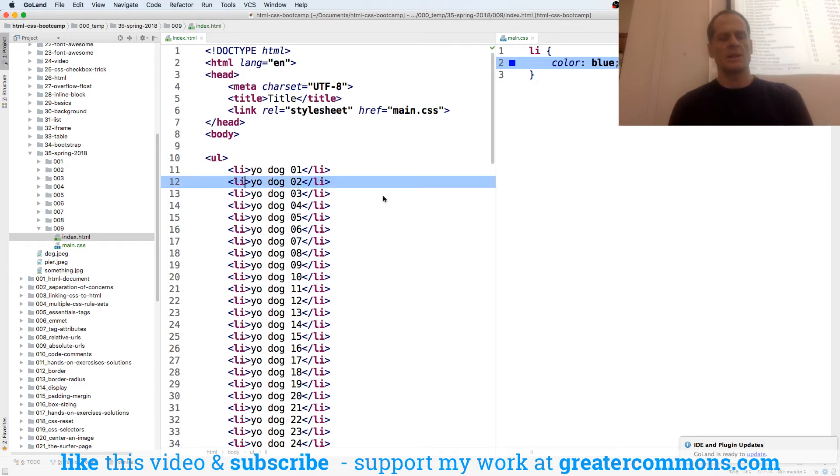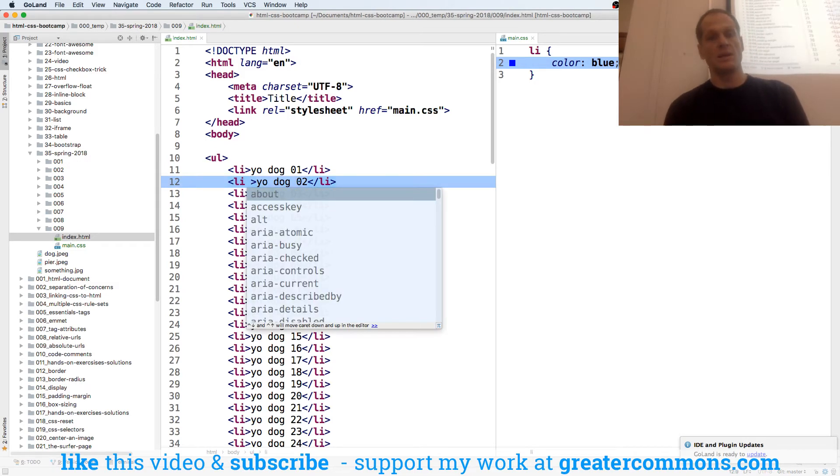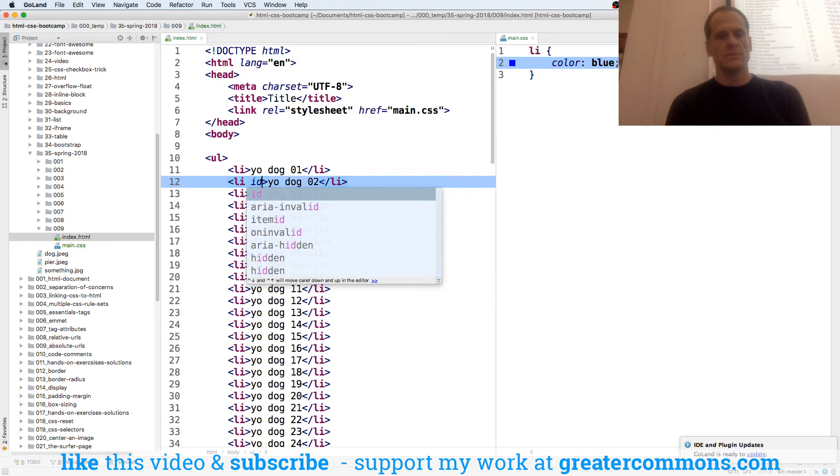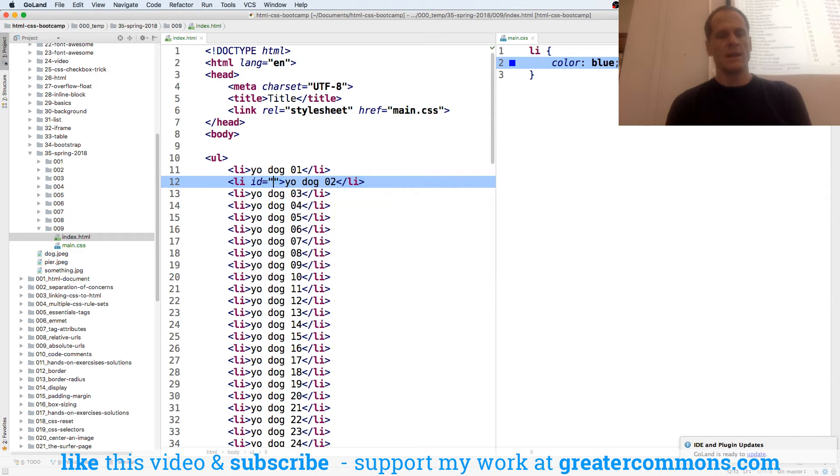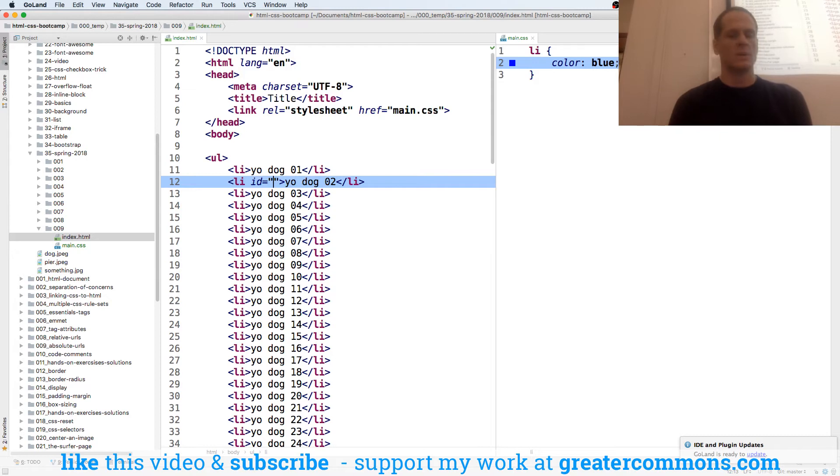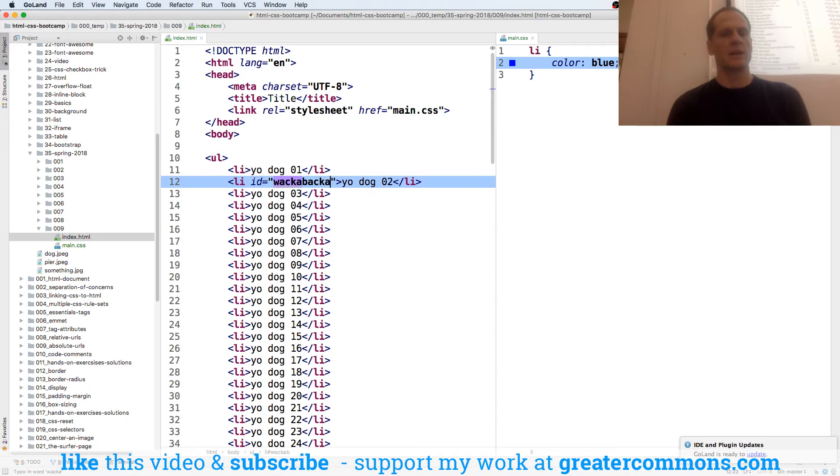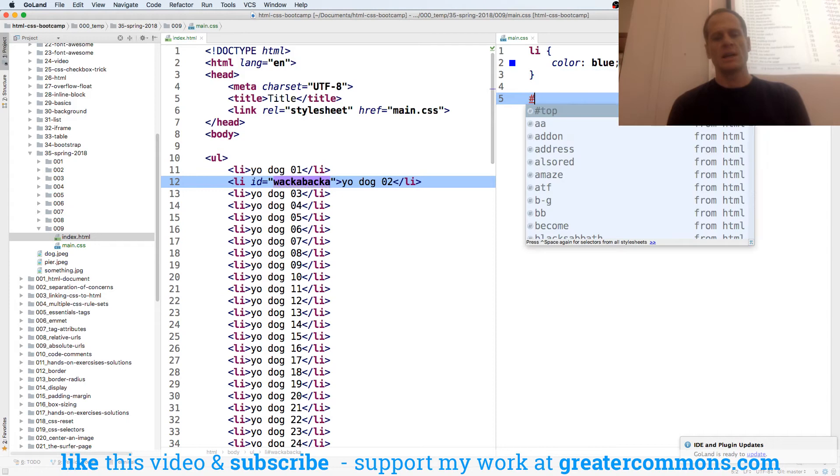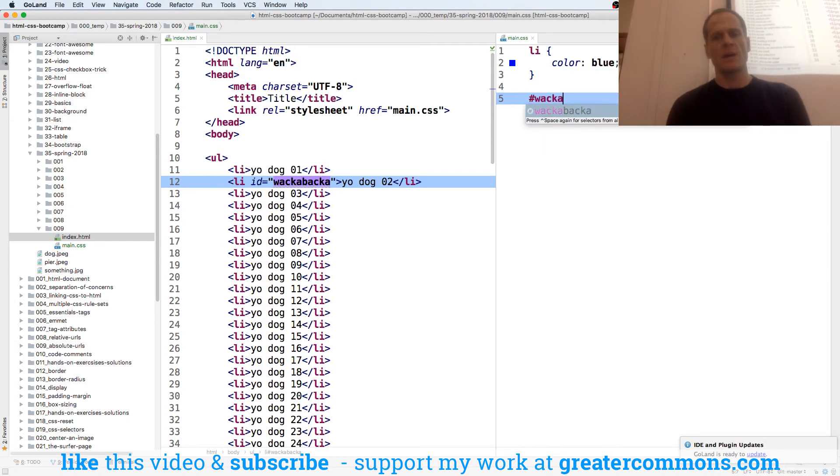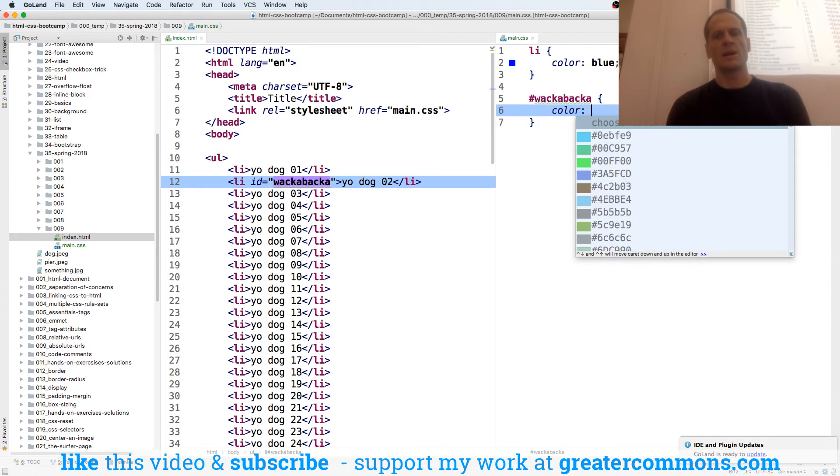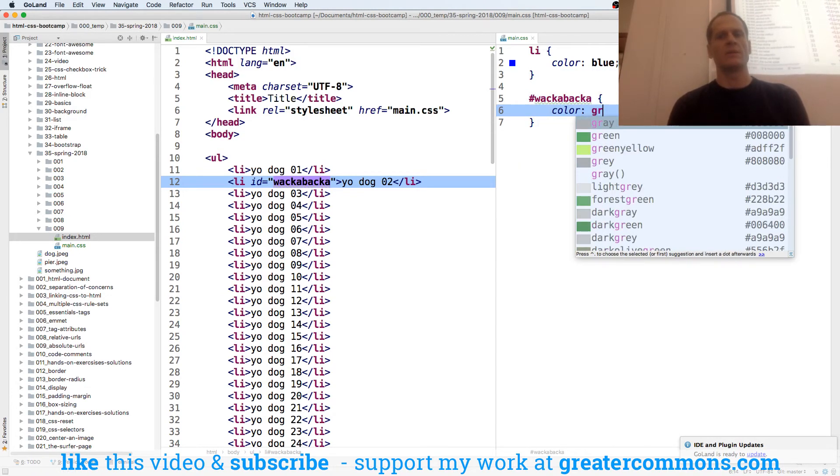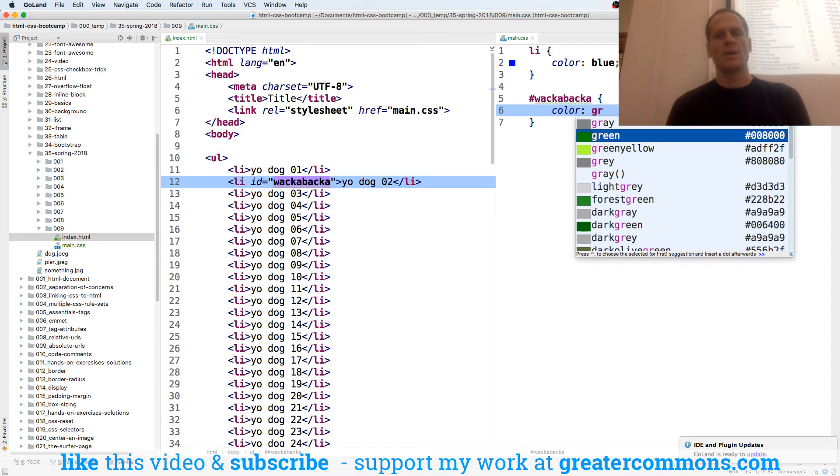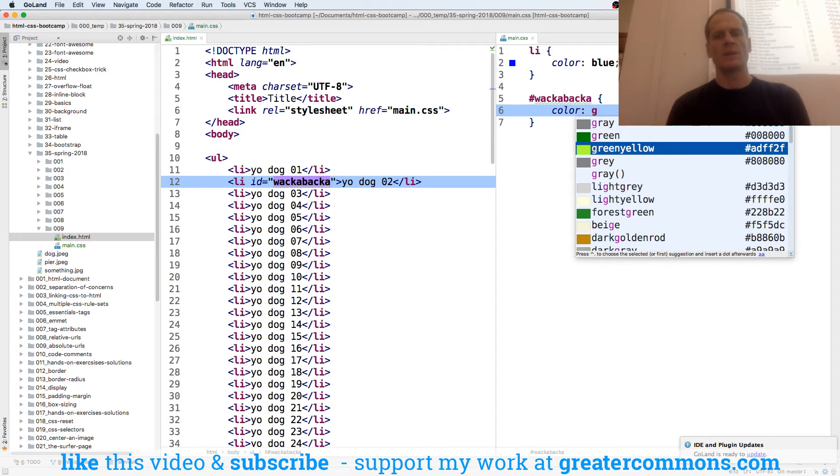So maybe I want this one to be, I give it an ID, and the ID is going to be, I don't know, waka-baka. There's my ID, whatever you want it to be. And then over here, I say pound waka-baka.